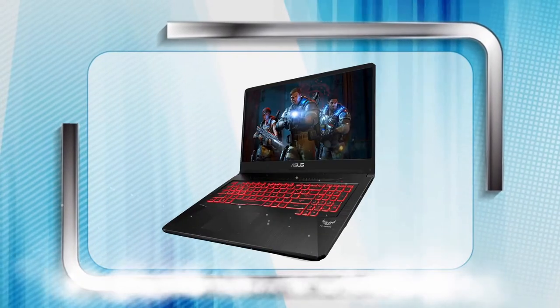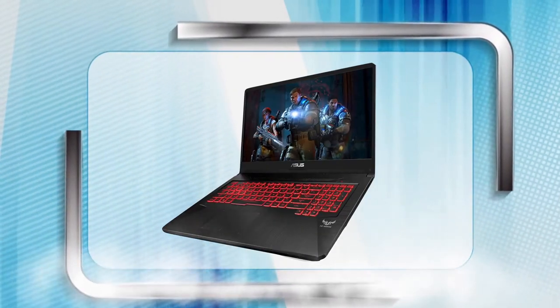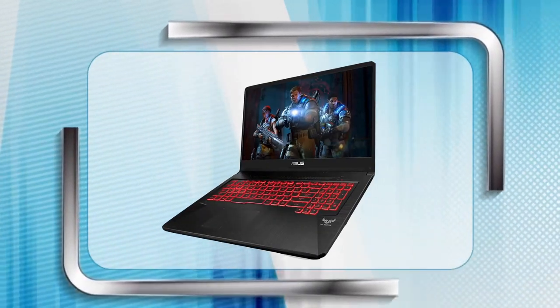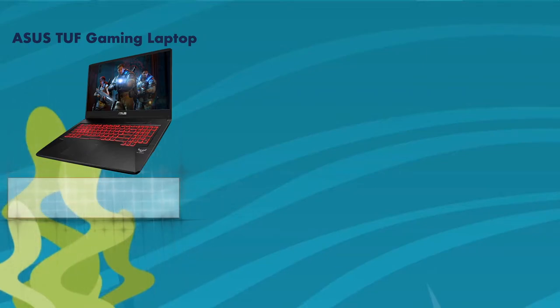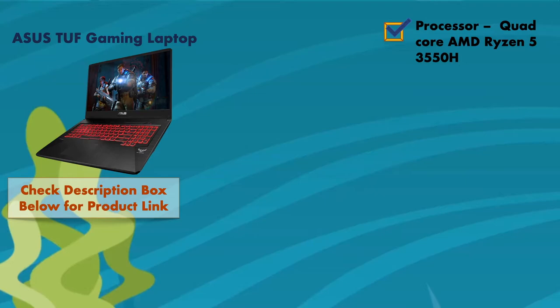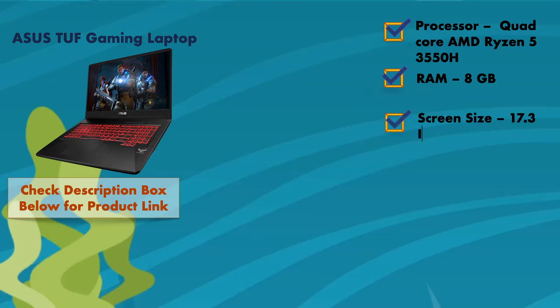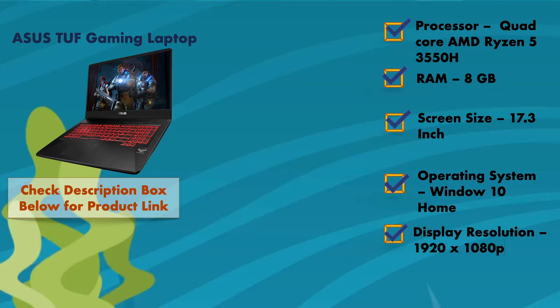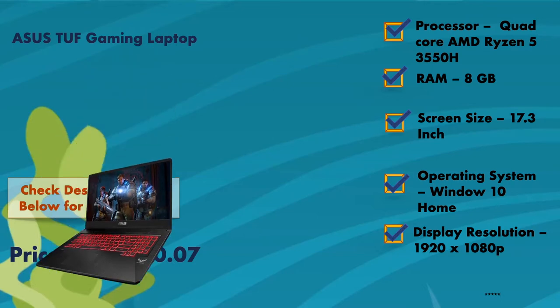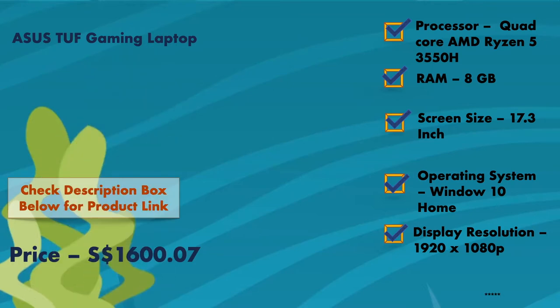At number four, it is ASUS TUF Gaming Laptop. The processor is quad-core AMD Ryzen 5, and the screen size of this laptop is 17.3 inches, which is quite suitable for good gaming experience. Again, the drawback of this laptop is its RAM, which is 8 GB only, but you can expand it further. This system comes with 1080 pixels resolution and Windows 10 Home operating system. The product will cost you around $1,600.